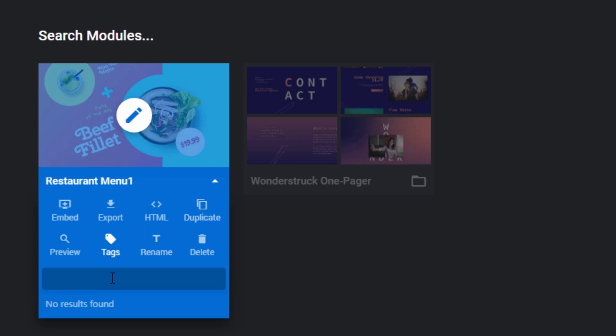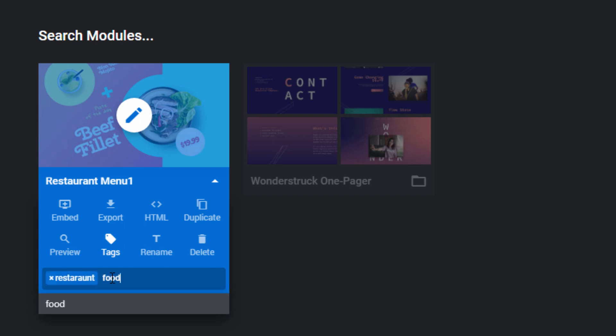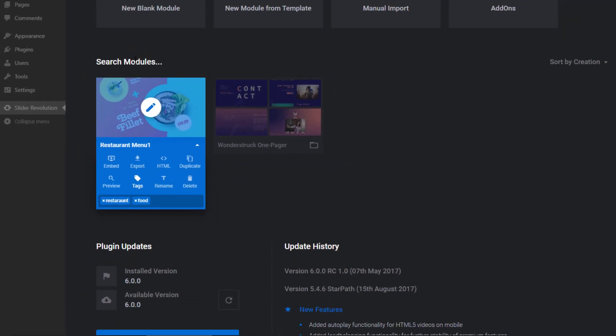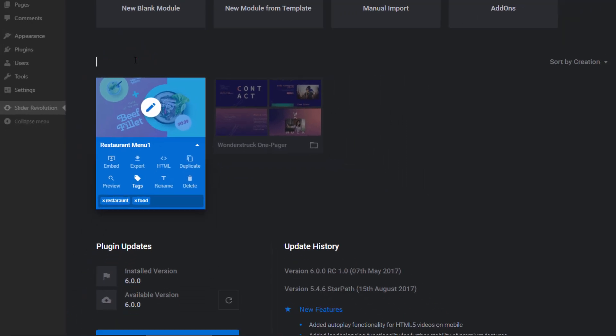For example, maybe this is restaurant, food. And then once I apply tags, let's say I have maybe 10, 20 modules. I can find those very easily just by searching for them here.